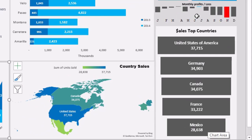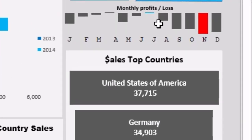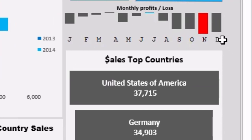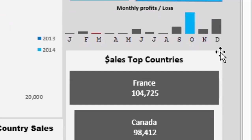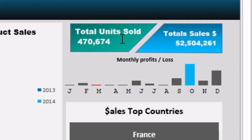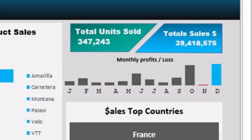Here we have another small visualization — this is basically monthly profits from January to December. In the enterprise segment we are incurring a loss, however in the government segment we have a profit. Also these key metrics are changing dynamically as I change the slicers.